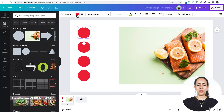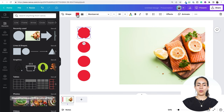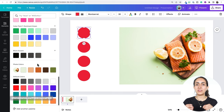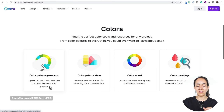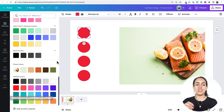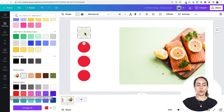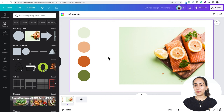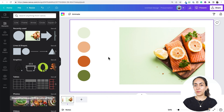Select the first circle, go to color, and scroll down until you see 'photo colors.' This feature works similarly to the color palette generator we saw on canva.com/colors, but it's very useful because it's right there inside the Canva editor. I can click on any of the photo colors to bring that color to my shape, then select the second shape and keep bringing colors from the palette Canva has generated — creating a new unique color palette from a photo in the Canva library.